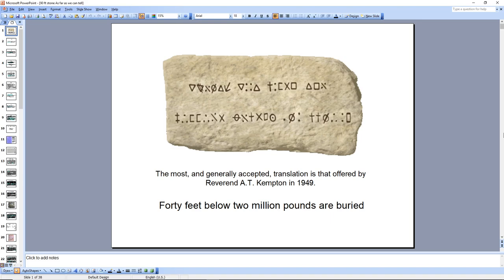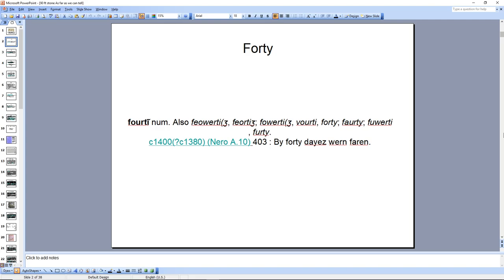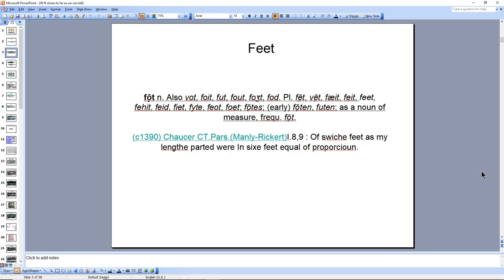What I did is I started with the word '40,' and I looked it up in the Middle English Compendium. I looked up all the words in this translation and found all the different spellings for the word '40.' The spelling found here is a form that was utilized in the 1400s. So that is one of the dates — 1400. It cannot be any earlier than that, as far as we know by history. These are the earliest ones I found.